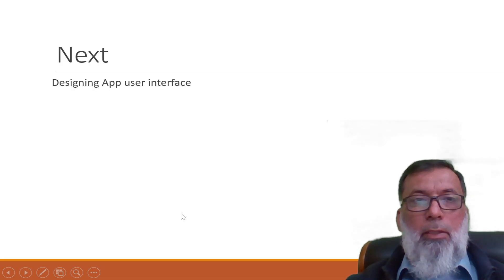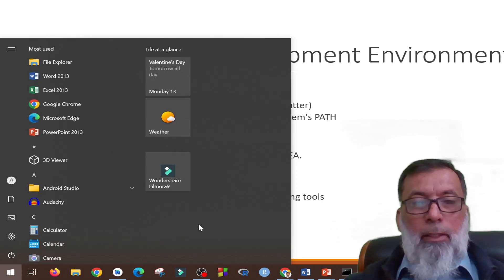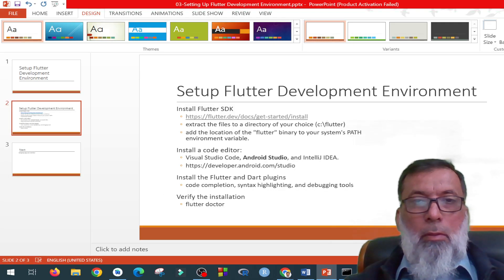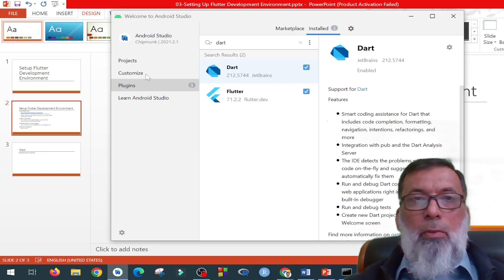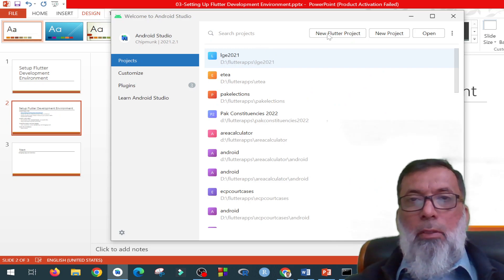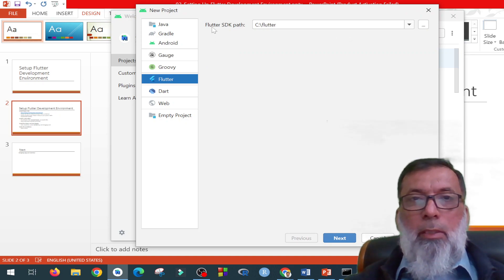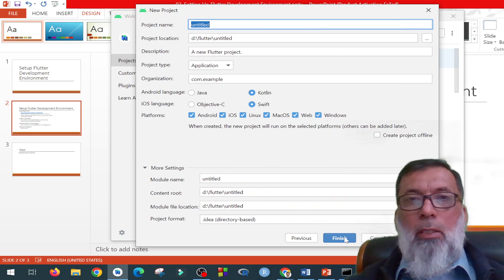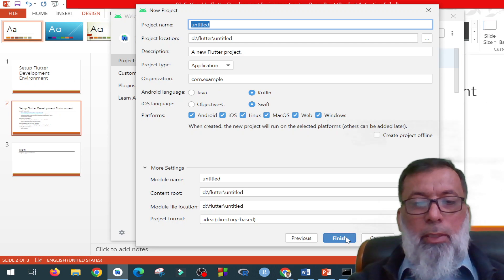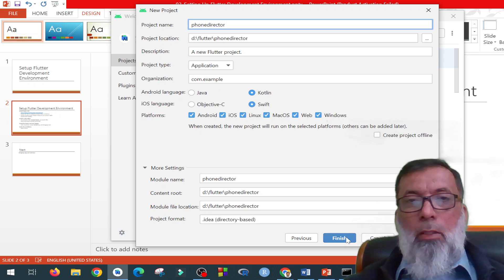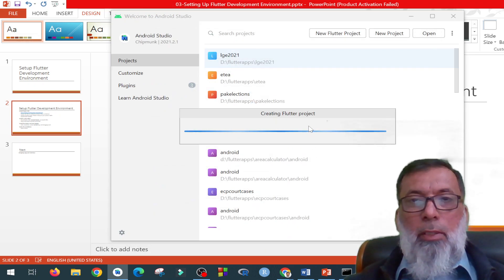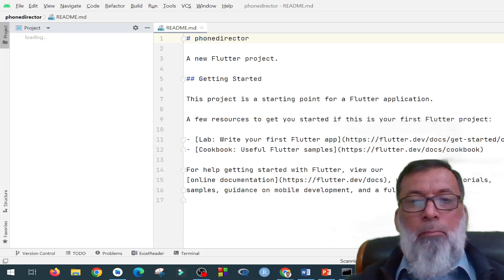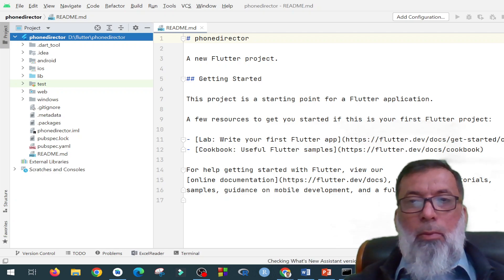Now let's see how to create a new app in Flutter. I'll open Android Studio. In Android Studio, go to Projects and create a new Flutter project. It will ask for the Flutter SDK path — since I have installed Flutter in C:\Flutter, that is the SDK path. I'll click Next. Here is the project name field — you can give any project name. I'll use 'phone directory' as my project name and click Finish. It will create a new Flutter project, and from there we can write code for the project. Here is our first Flutter project.